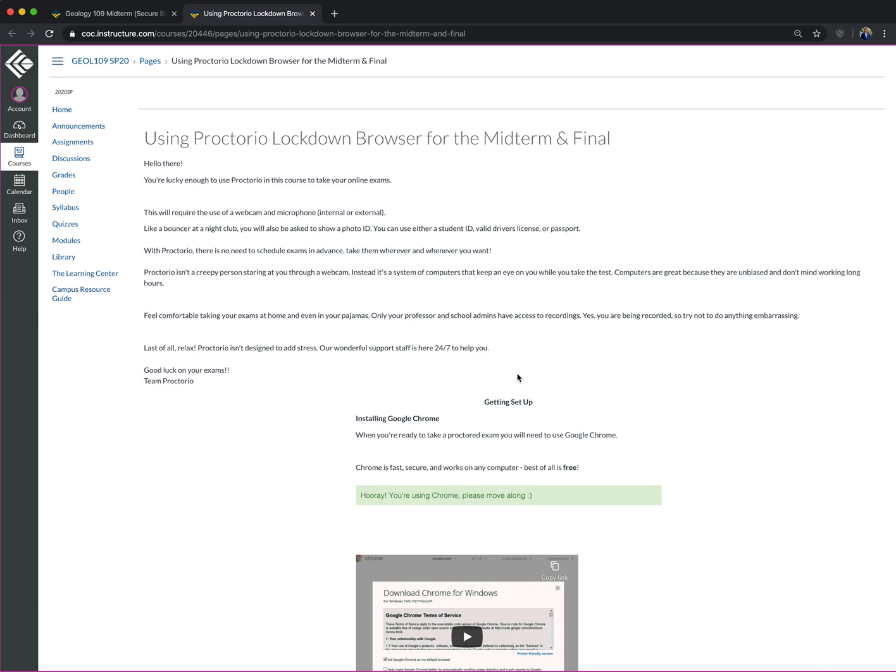Now, the key is you must do this before you're taking the test. Do not wait until you're going to take the test at the last hour because there are possibilities that you're going to have challenges using Proctorio. What are some of those challenges?